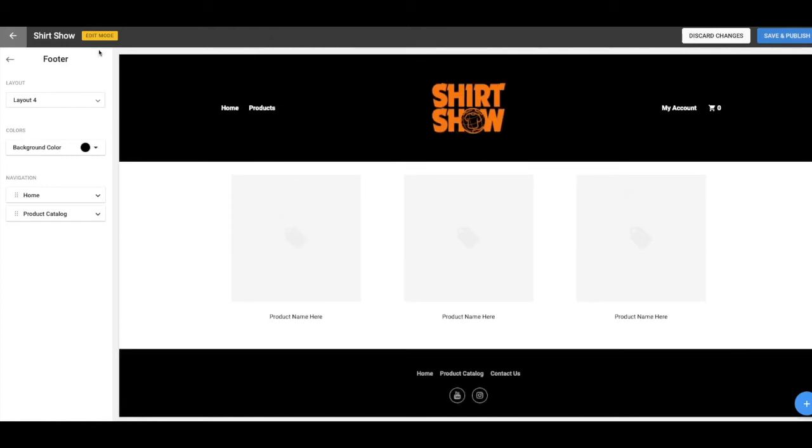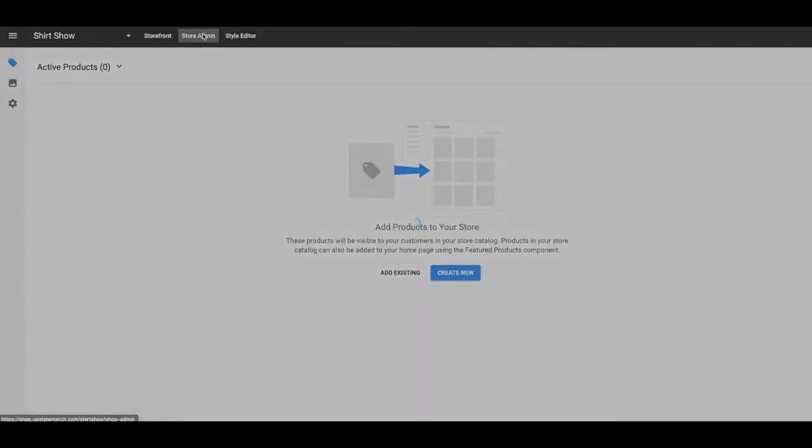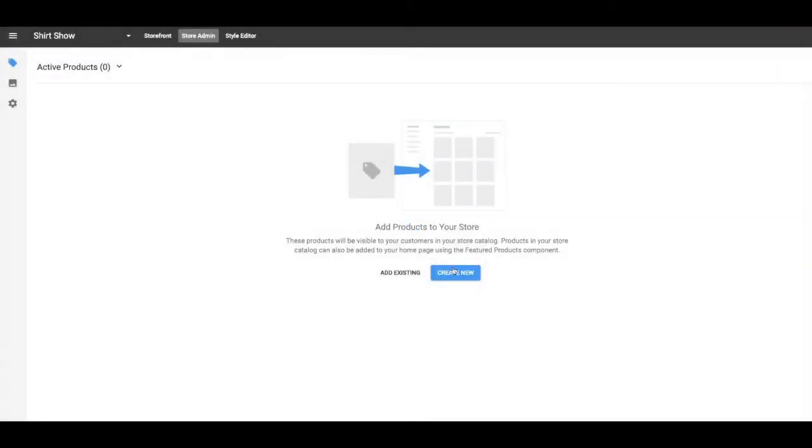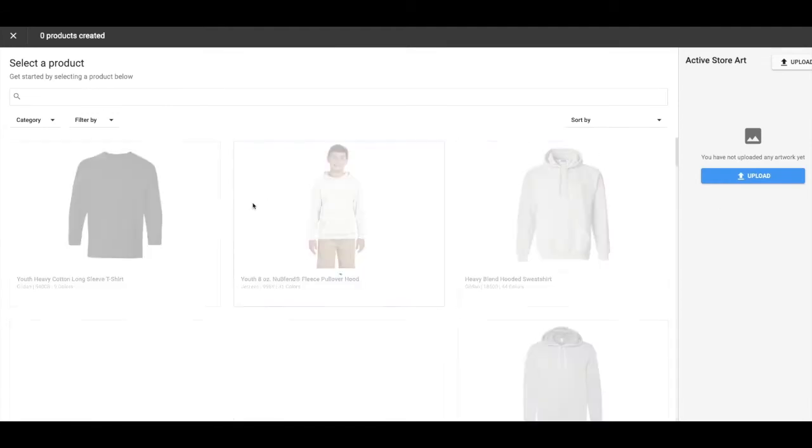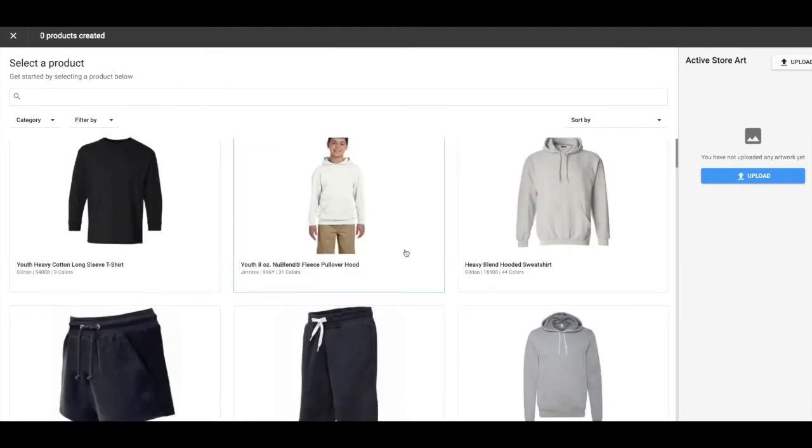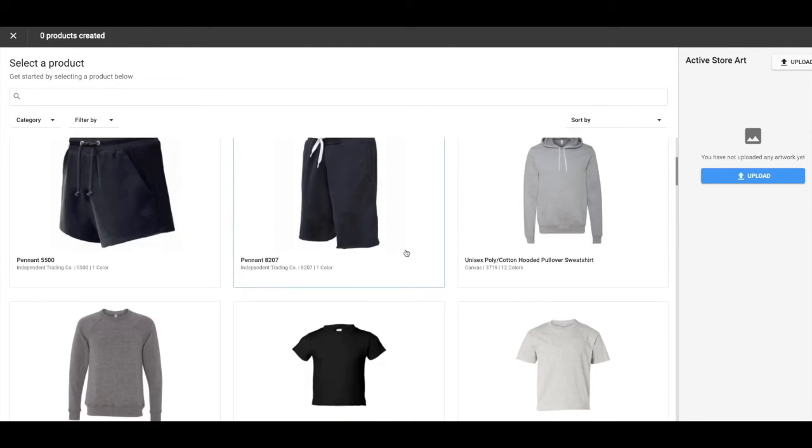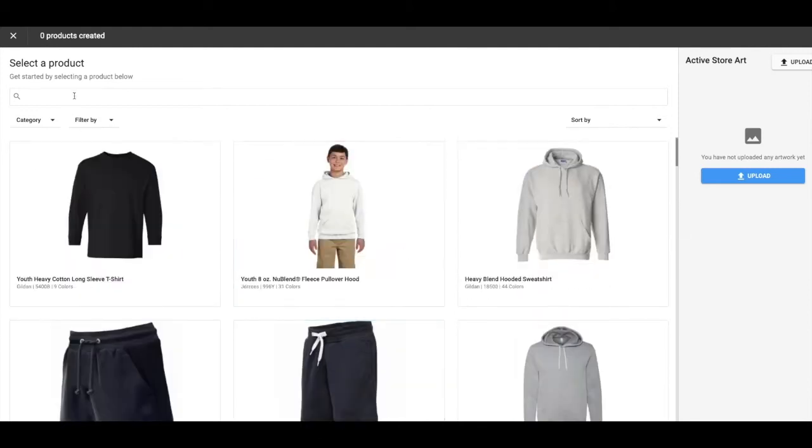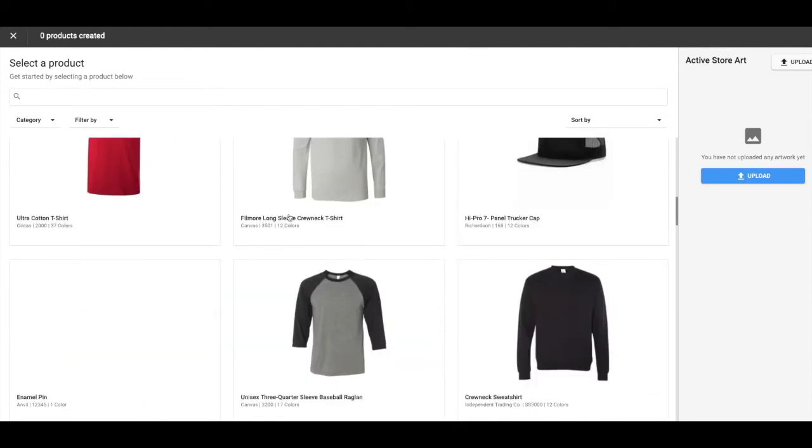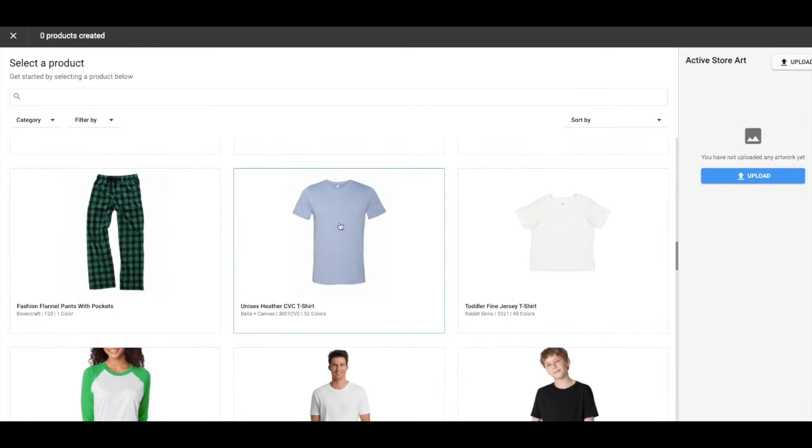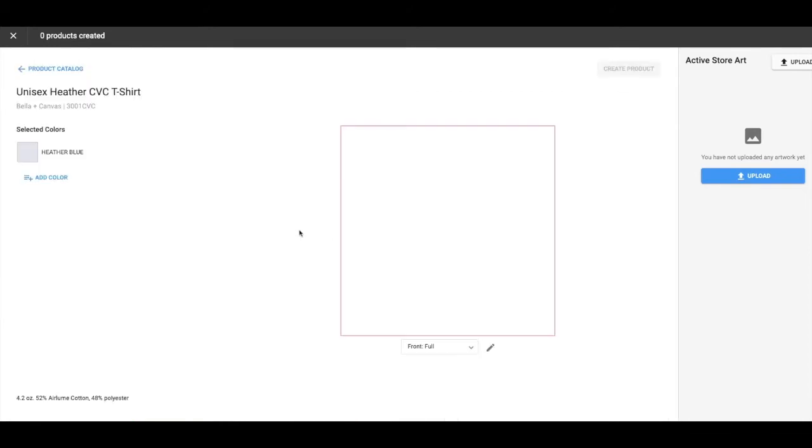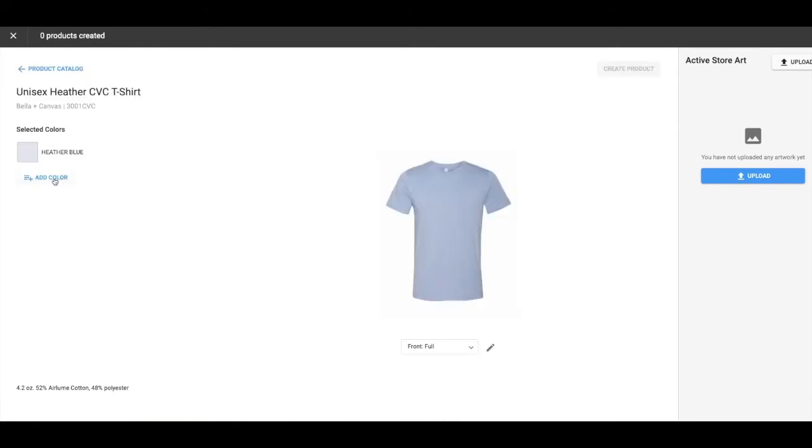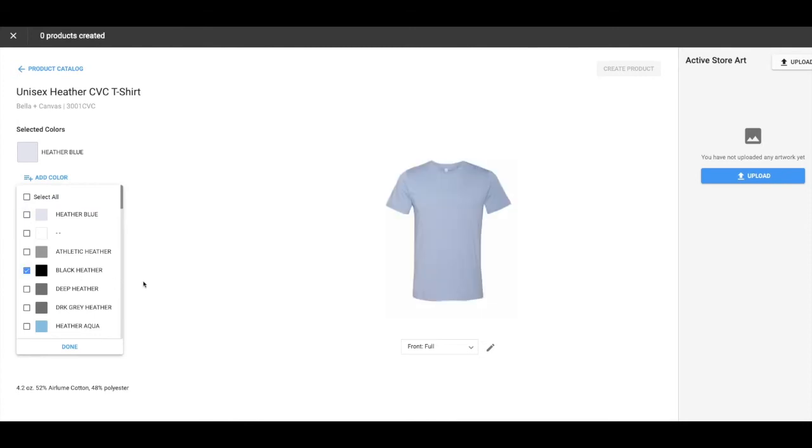So I'm going to go to store admin. I'm going to create a new product. So here you have all the products that I have that I normally offer. You can search other ones if you want to. I like the 3001 CBC. So I'm going to add color. I'm going to change it to black heather.